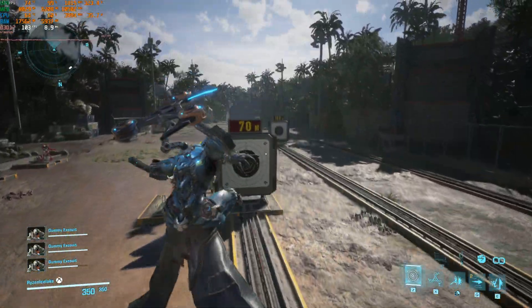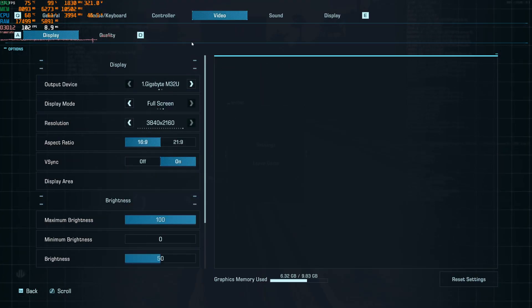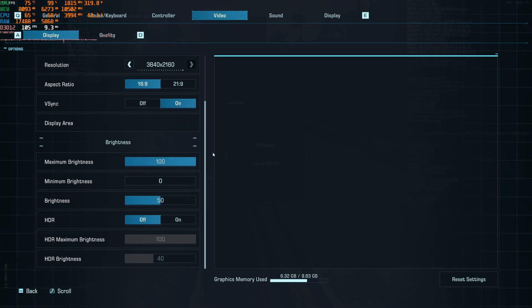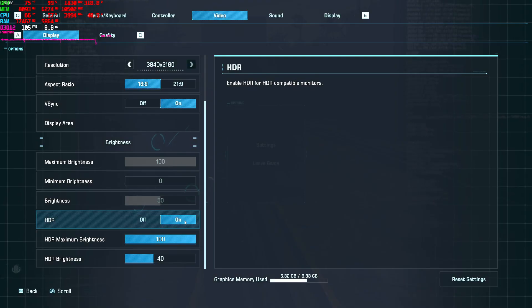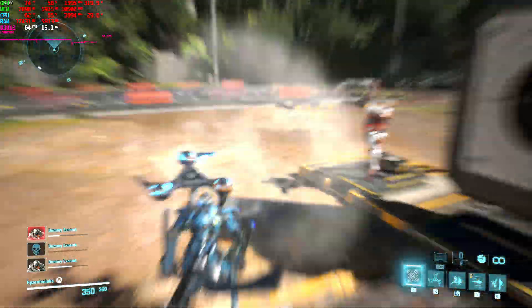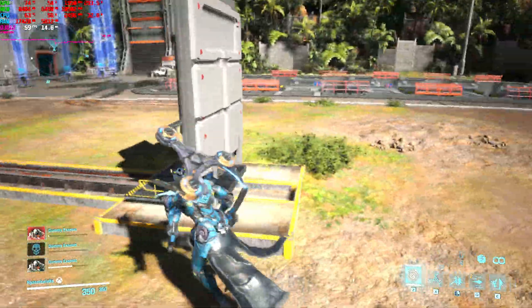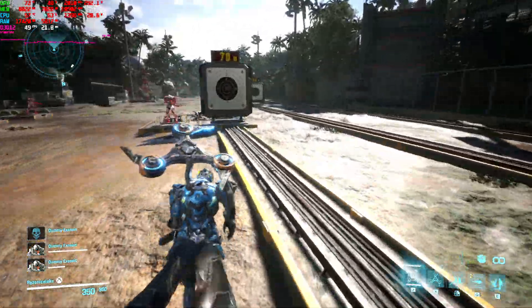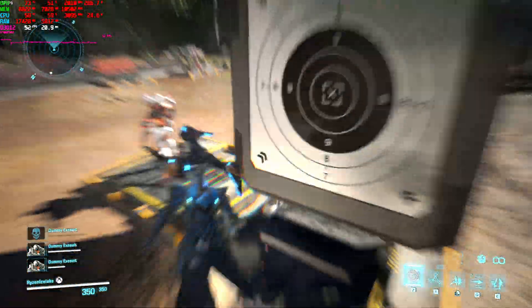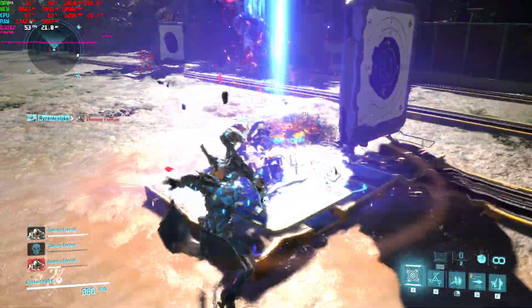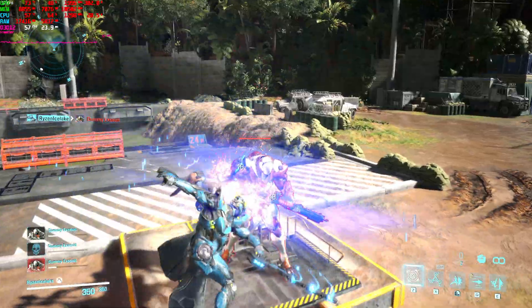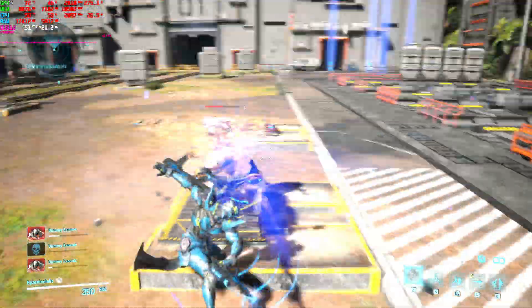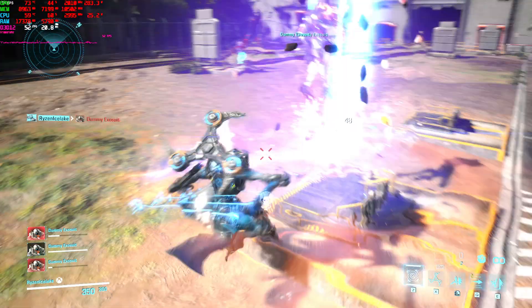Now the problem is if I try to turn on HDR, it suddenly dropped to 60 and even worse. I couldn't even reach 60 fps with HDR on.